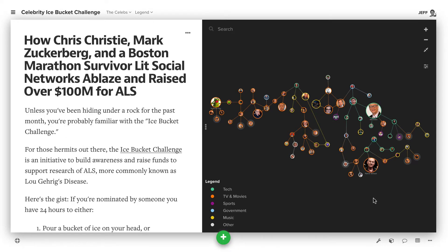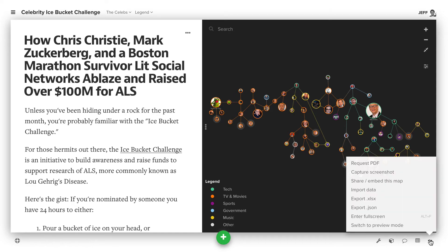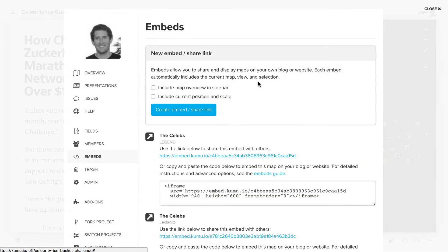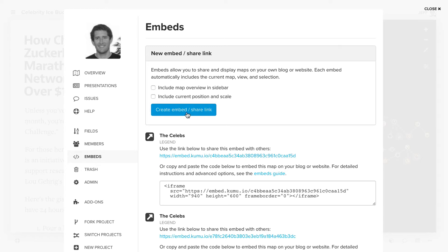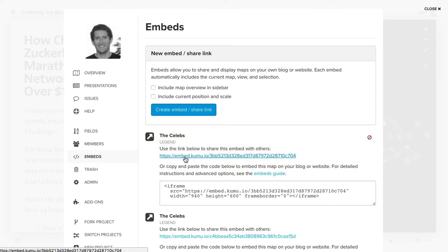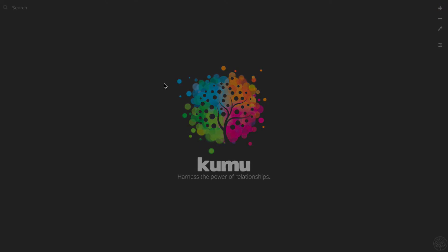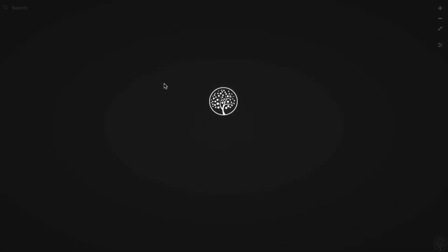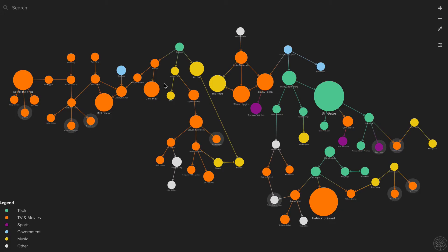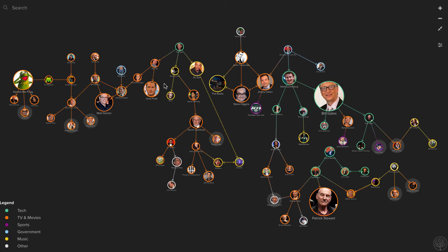You can also choose to create a share and embed link. Click the more menu in the lower right corner and then click share or embed this map. We can click create embed share link and have some options. If you want the map overview to be included, check that box, otherwise leave it blank. We'll click this button and then we can use this link. Essentially this gives us a URL that we can send to anyone else and they'll be able to land right here on the map.